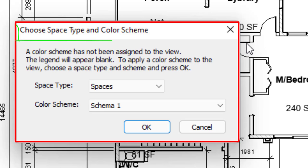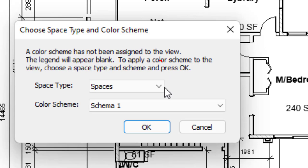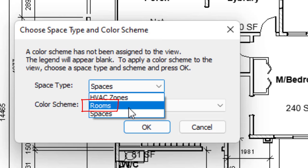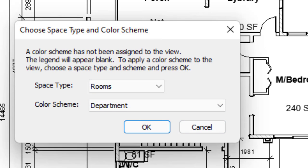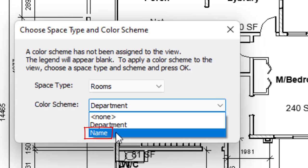In the Choose Space Type and Color Scheme dialog box, change the space type from Spaces to Name by clicking the down arrow and select the Rooms option. In the color scheme, click the down arrow and change from Department to Name. Click OK.